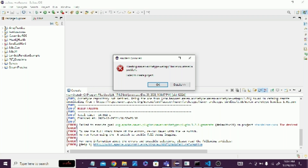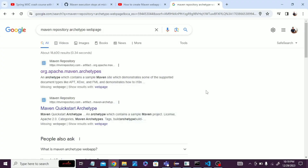Hello guys, if you are facing this issue while creating a new Maven project and it's showing build failure with this error, you can solve it. Let's start.